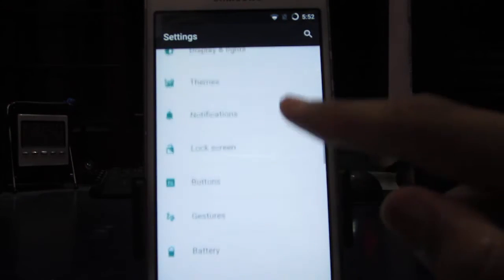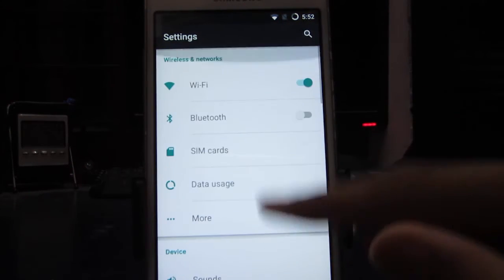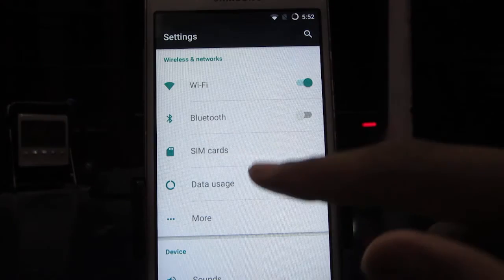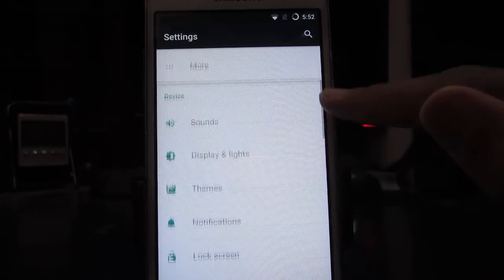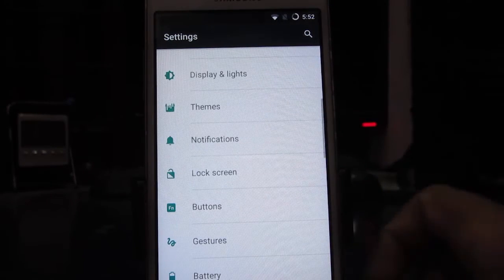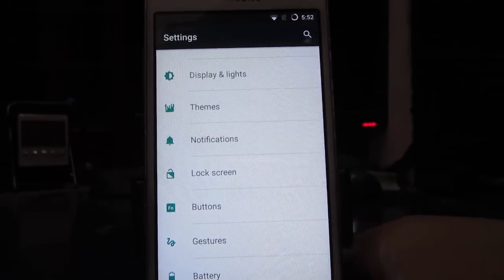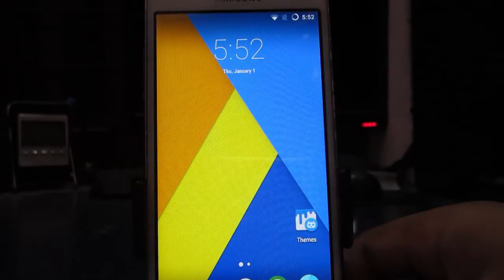All the basic functionalities like Wi-Fi, Bluetooth, and SIM card work completely fine as well.